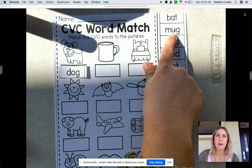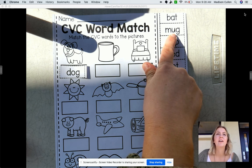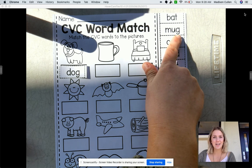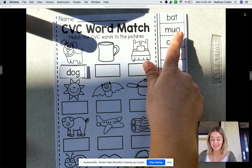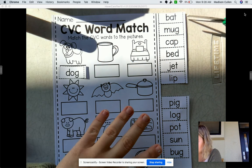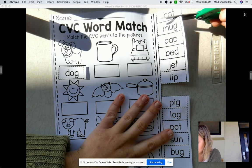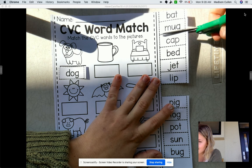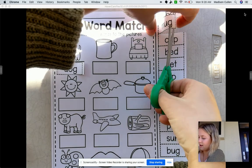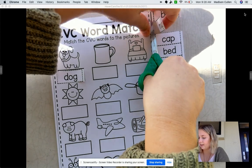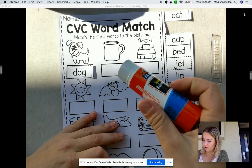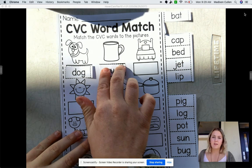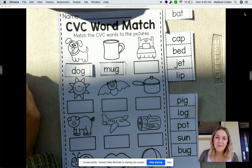Now let's listen for the last sound. Ready? Mug — g, g, g. What letter is that? Did you get G? It is G. And is that a G? It is. So that is our word. Take your scissors, I want you to cut it out. Then we're gonna get our glue and glue it right on. I am just so proud of you guys.